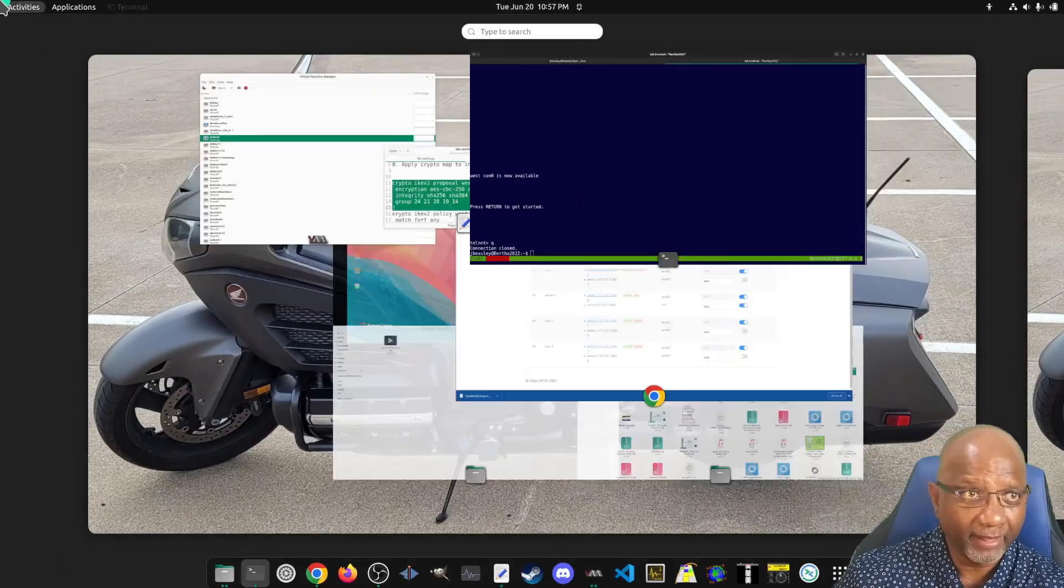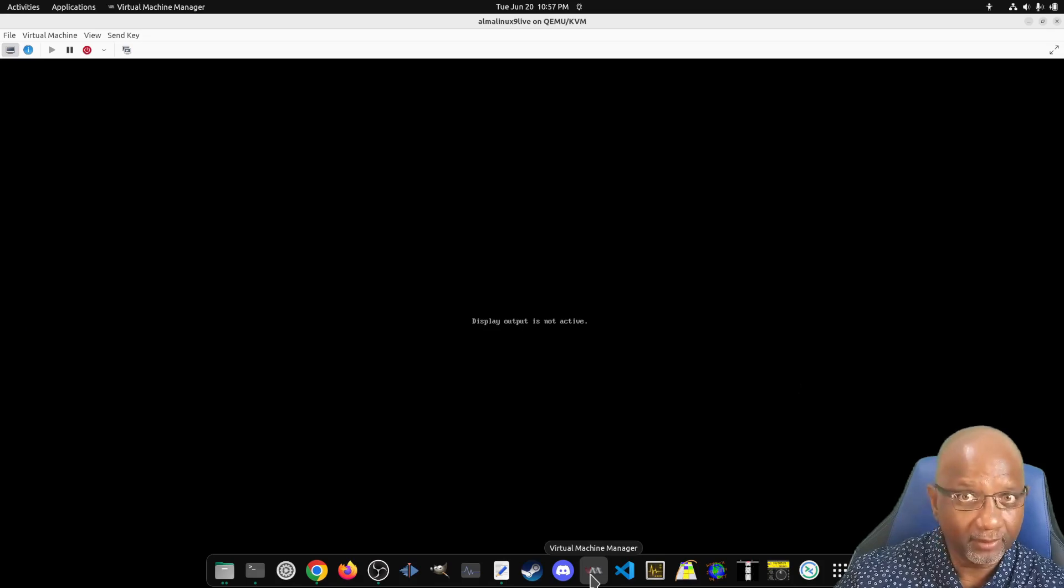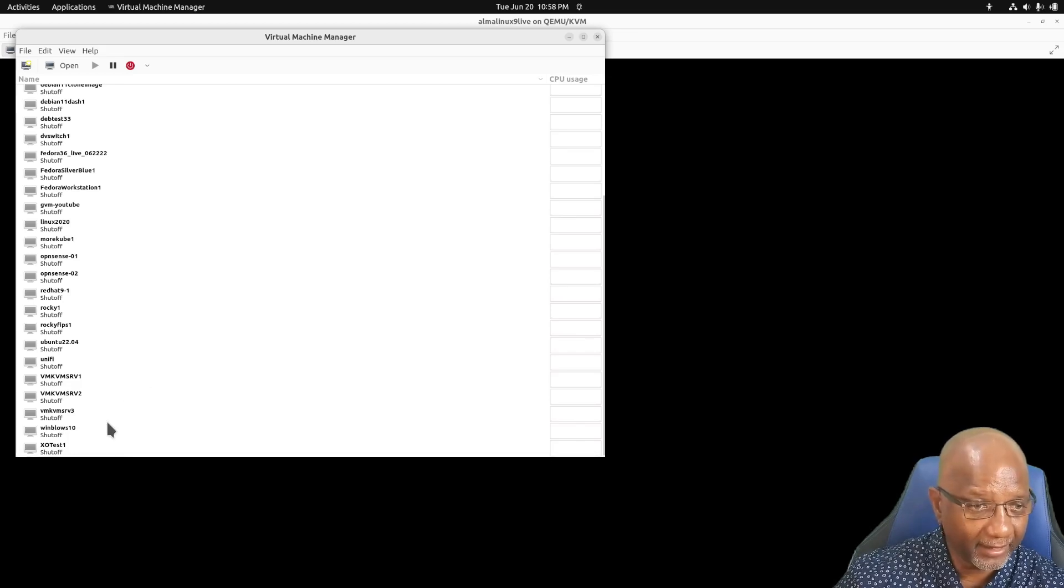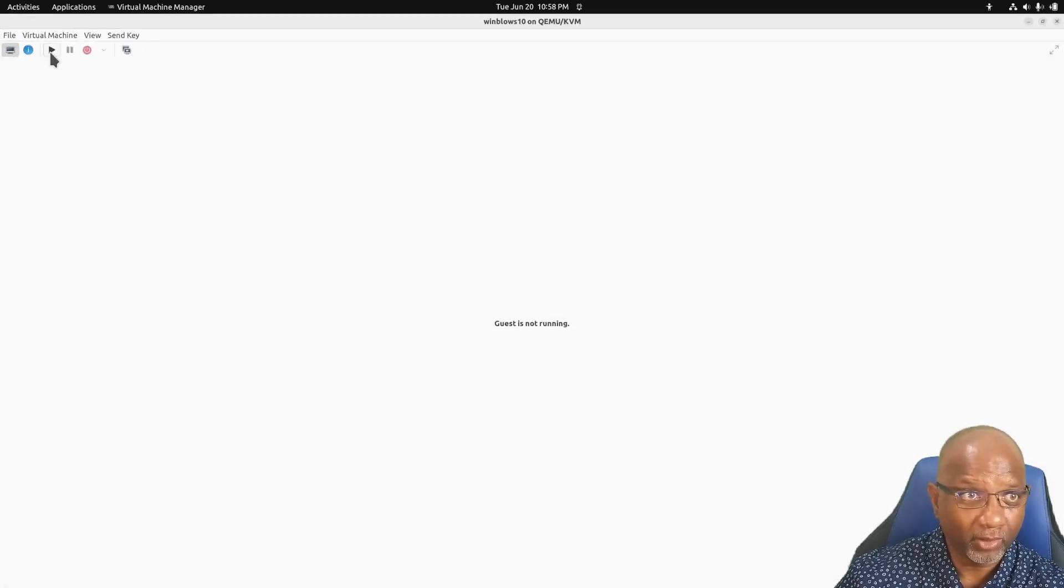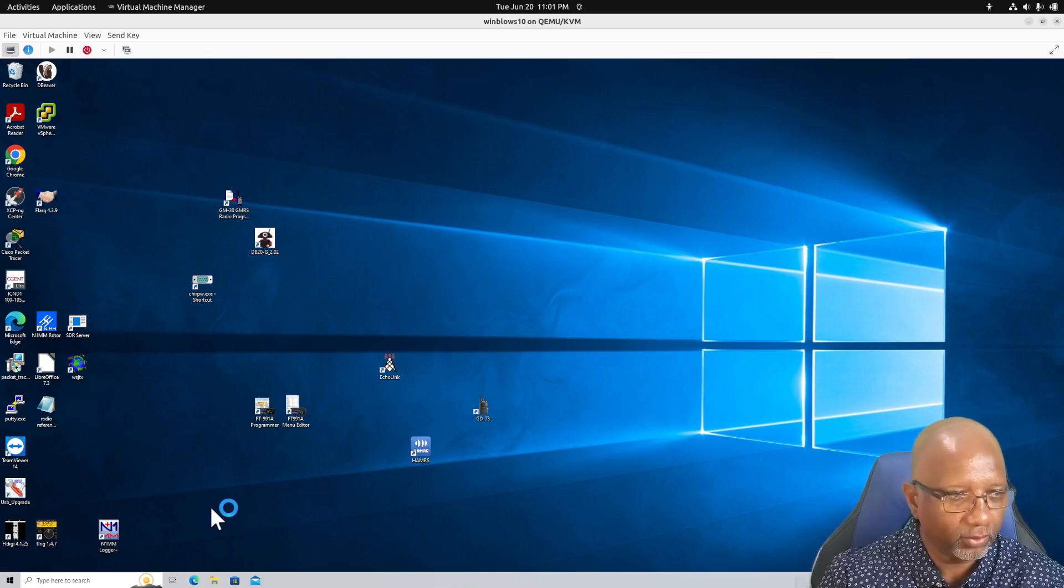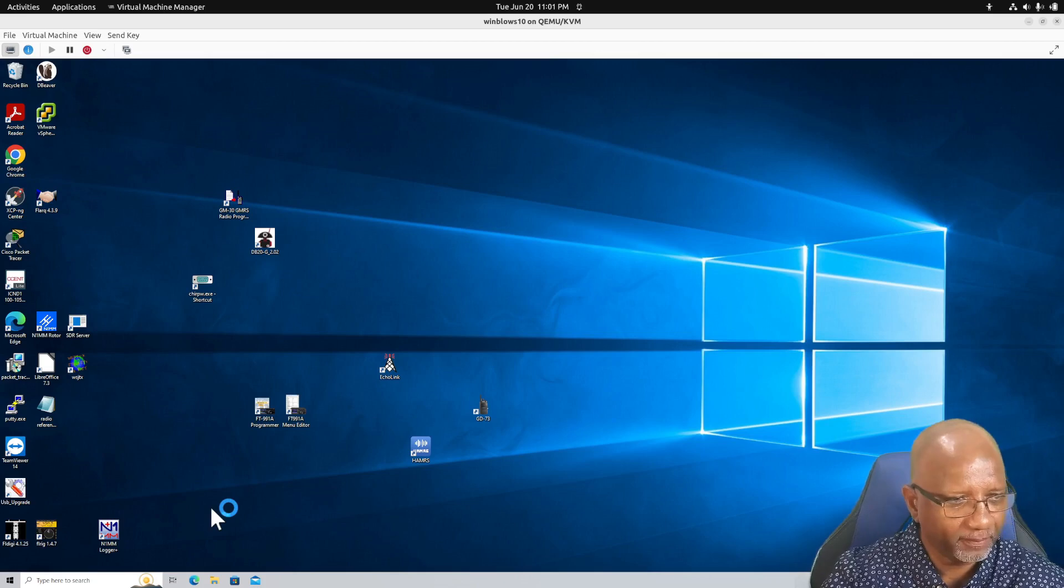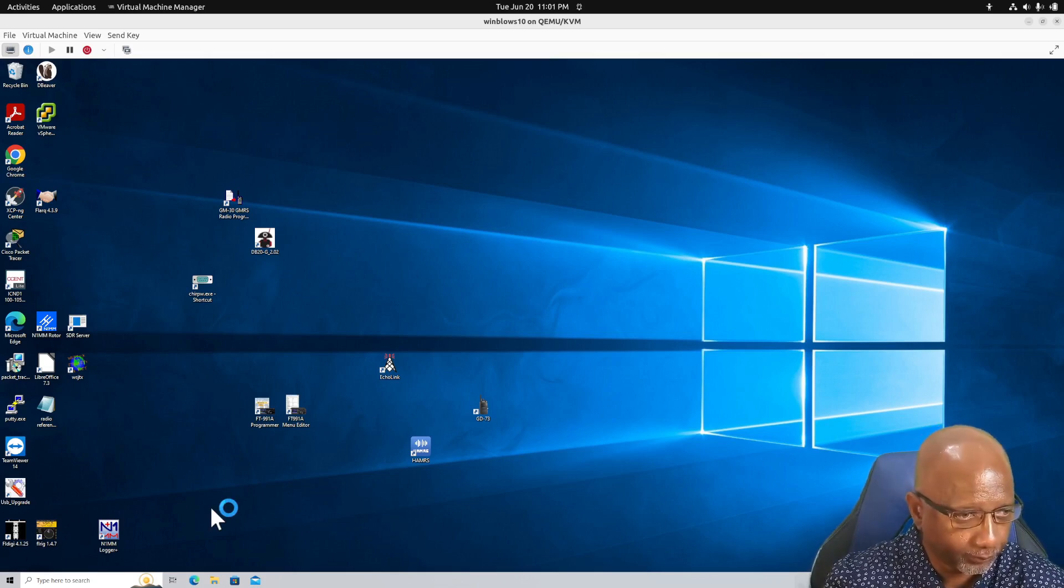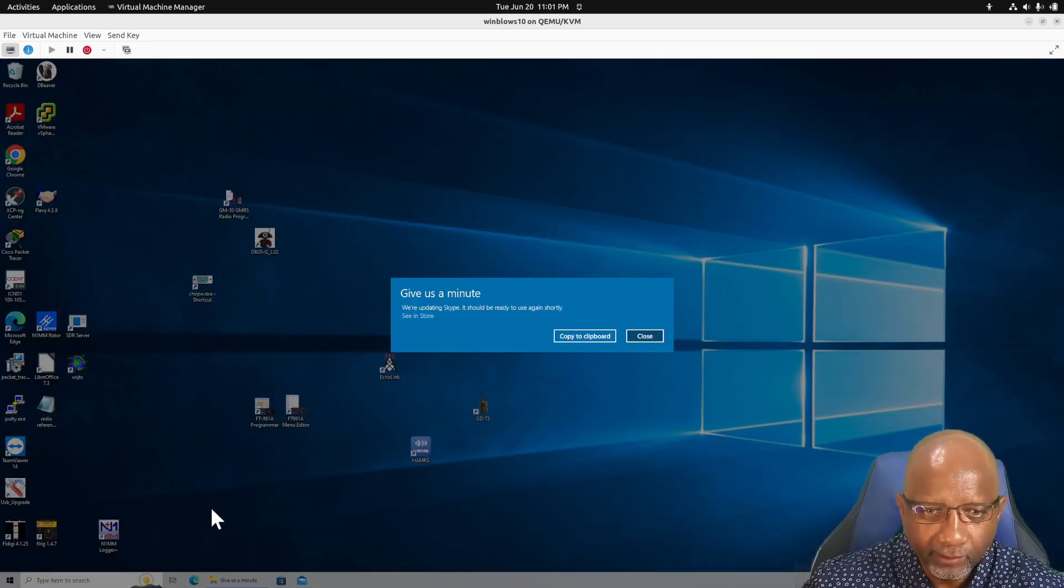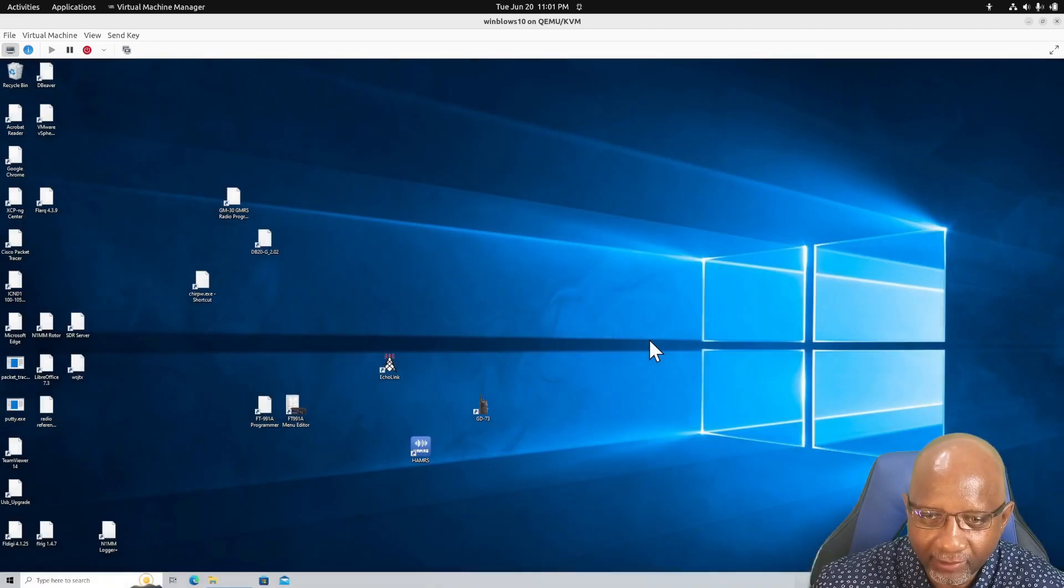I'm actually running that in a virtual machine. Make sure it's open. And it is not. So we will start this virtual machine and I will come back. All right, the VM is still booting, but I'm going to go ahead and start my connection. I don't use Skype, so why are you upgrading?